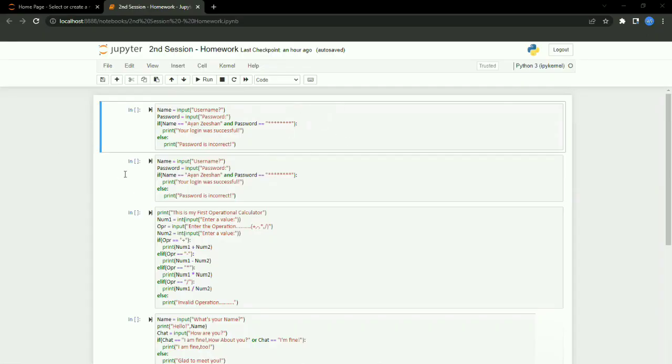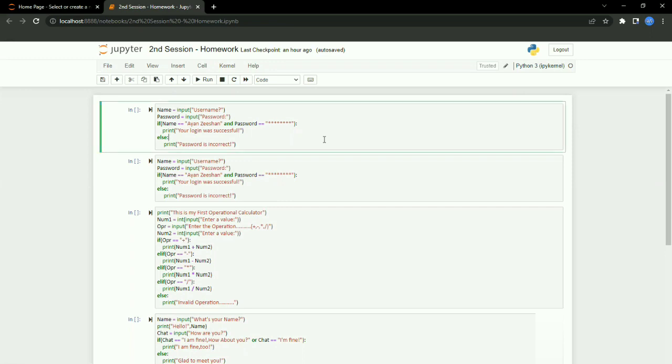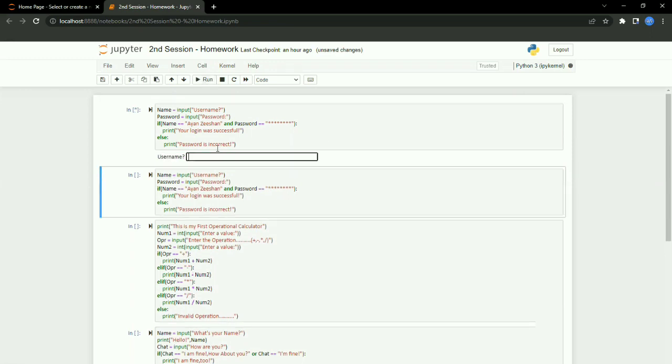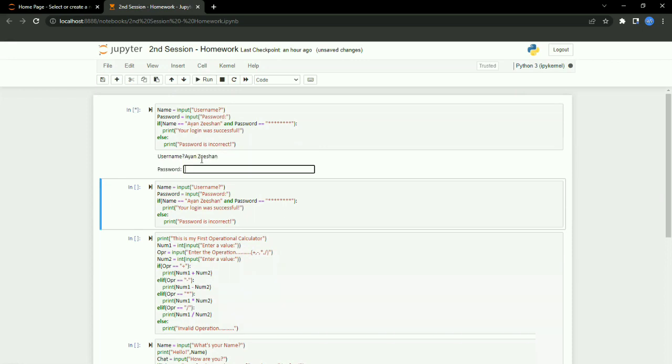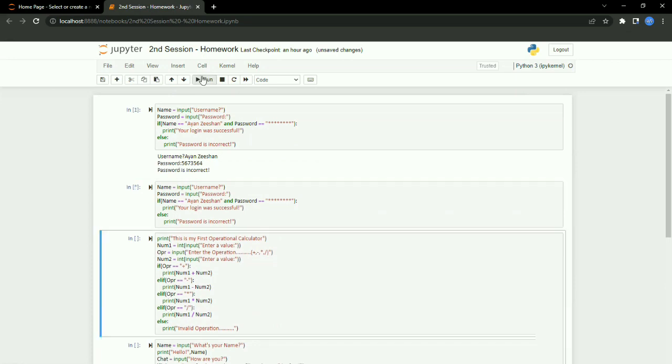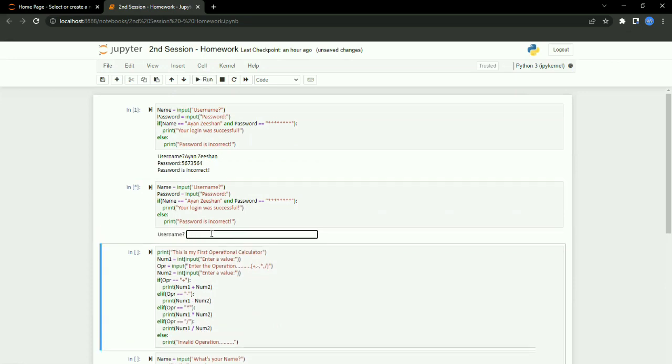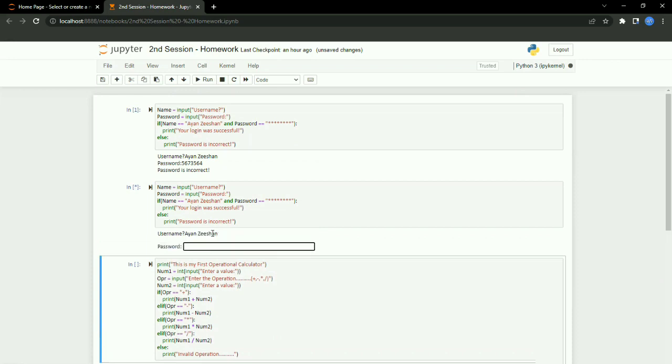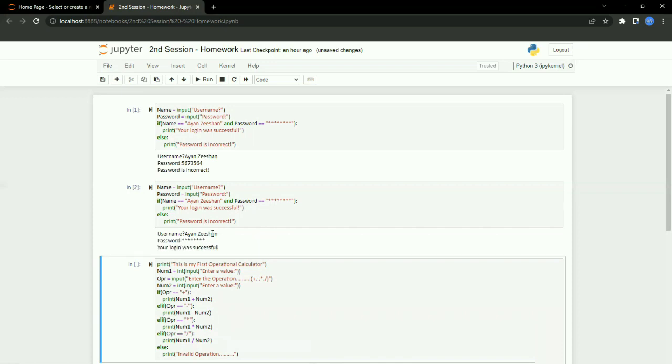The username is a name given to the user for the account, and the password is the hidden code created by the user. Let me give you a demonstration. As you can see, I'm running it now. If I type the wrong code like this, it will come up as incorrect. But if I type the username and password correctly like this, it will show